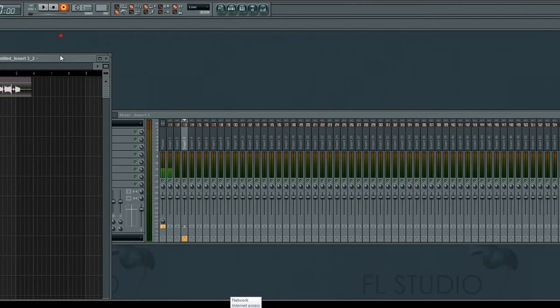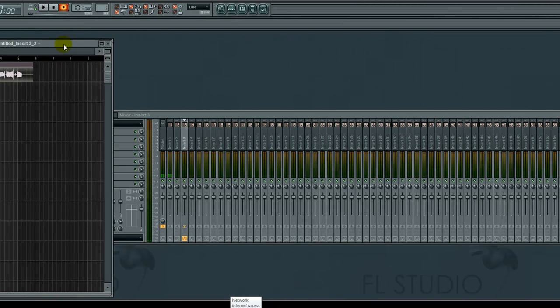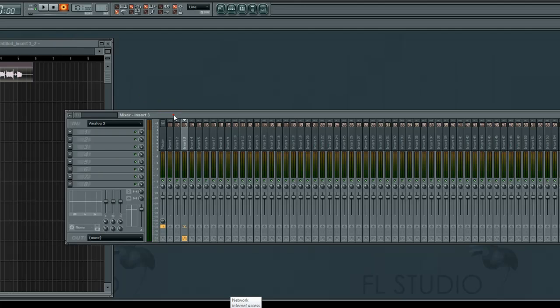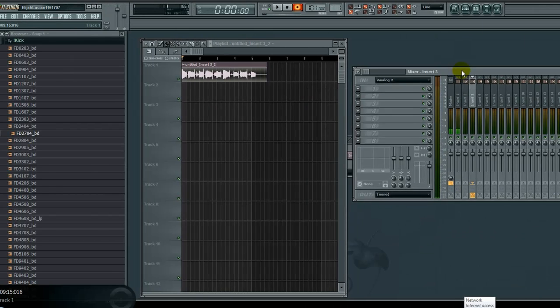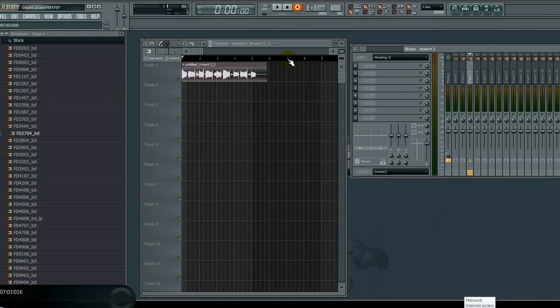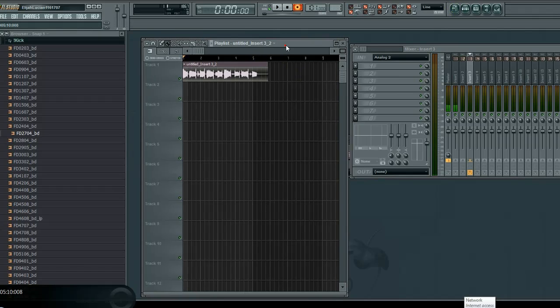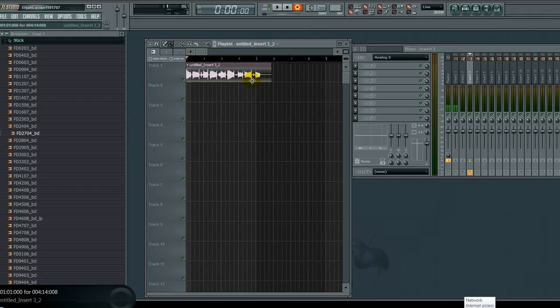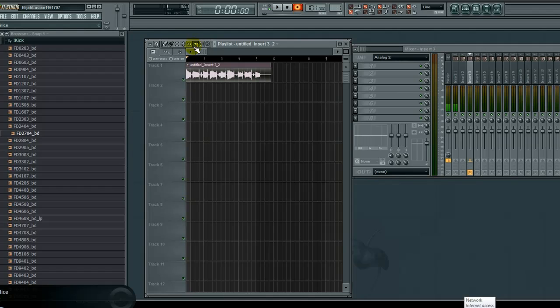If you don't have your playlist open, click View > Playlist or press F5. These are the two things you need open to record audio: playlist and mixer.